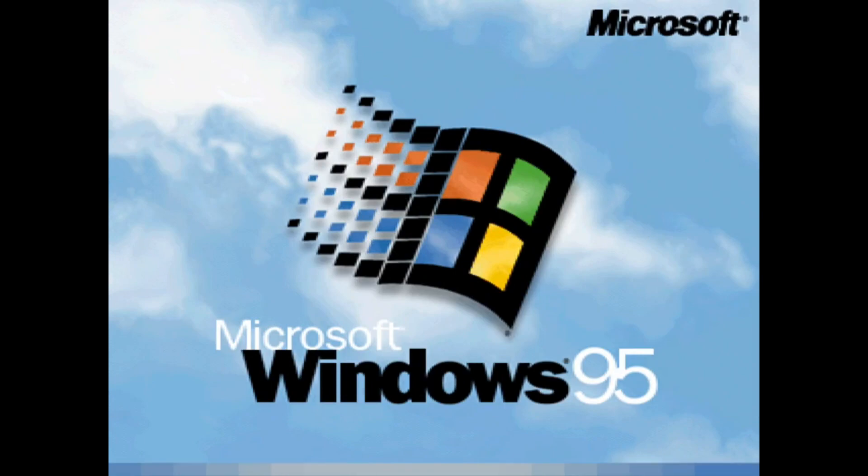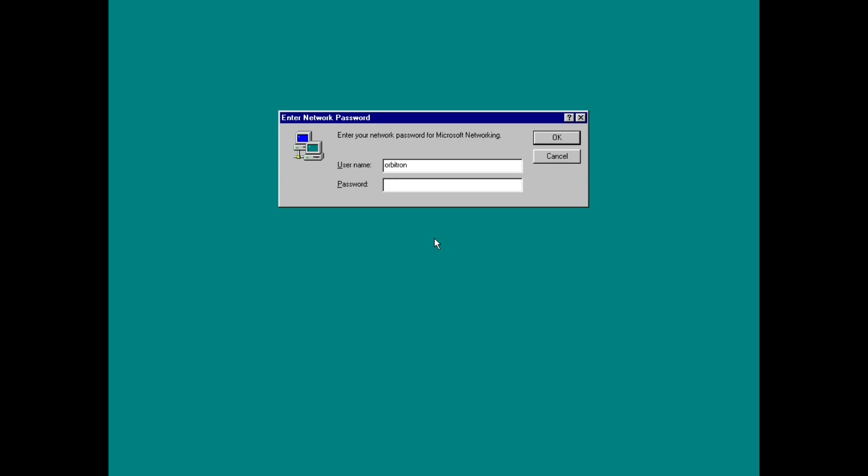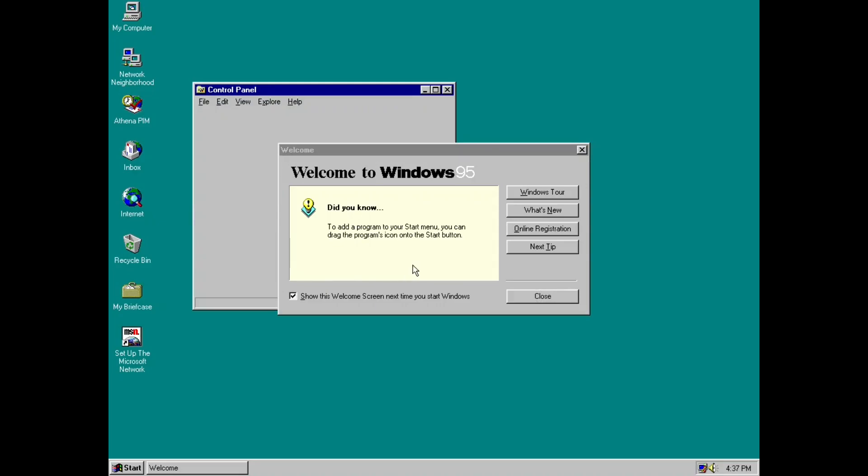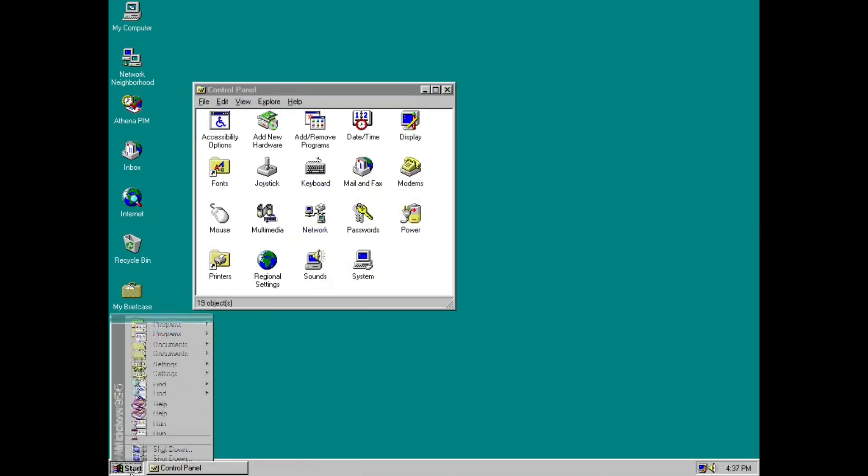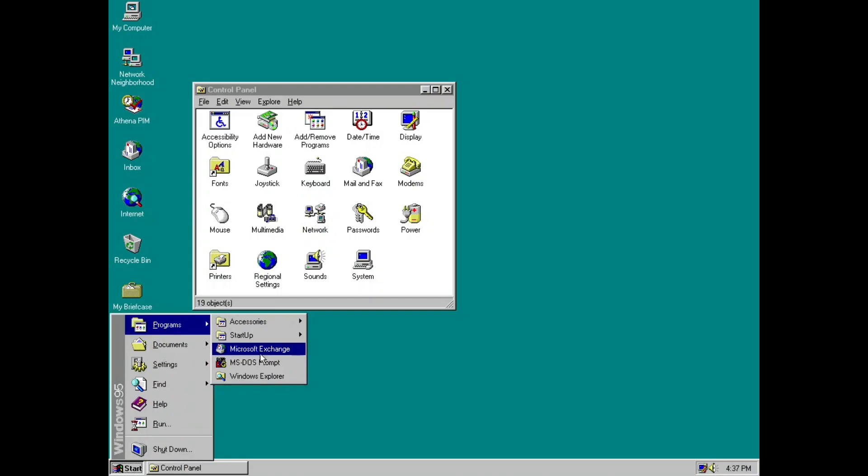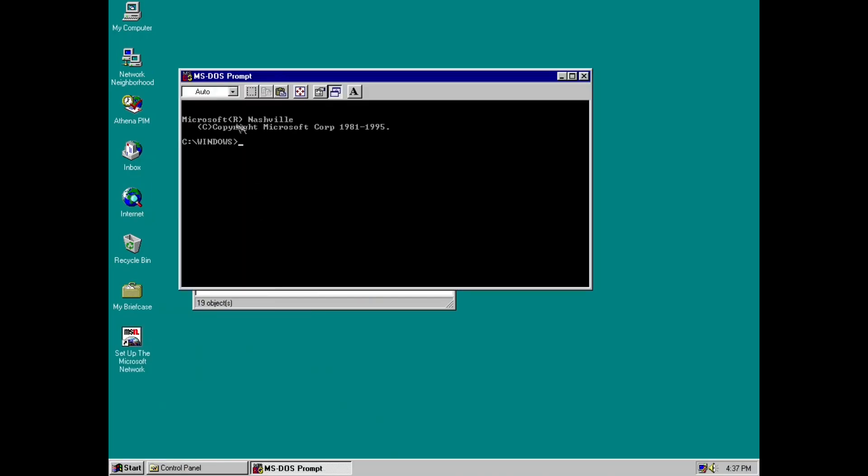There's another reference where this is basically what the Nashville code name, it's basically the only reference to Nashville in the entire operating system. So if you go in there, we can go into the MS-DOS prompt and it'll say Windows, Microsoft Nashville, 1981 to 1995. Go to ver Nashville, 4.10.999. That's the build string right there.